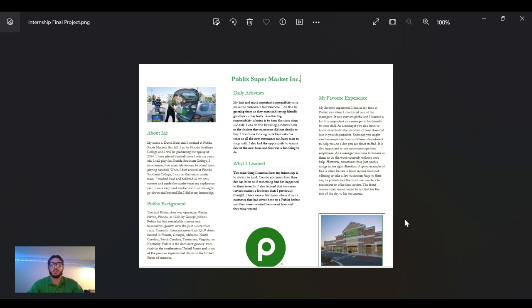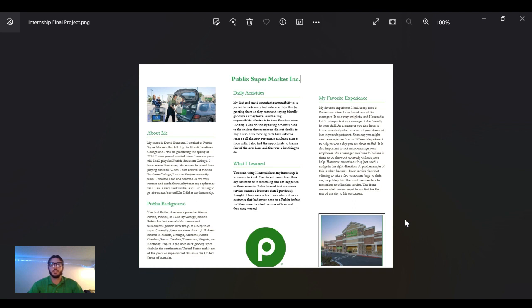When I first arrived at Florida Southern College, I was on the junior varsity team. I worked hard and believed in my own success to make it onto the varsity team my sophomore year. I bring this up to show that I am a hard worker and I'm willing to go above and beyond at whatever is asked of me.